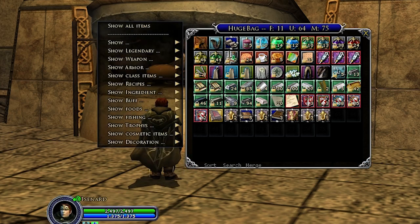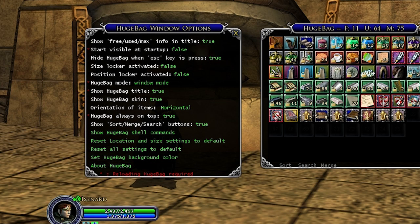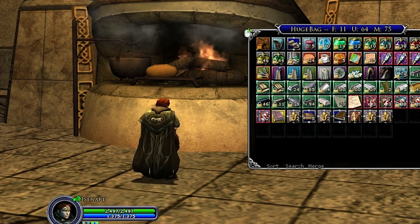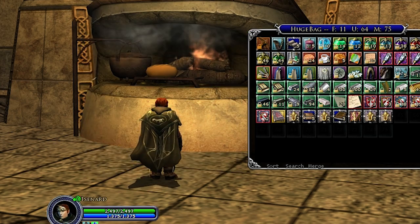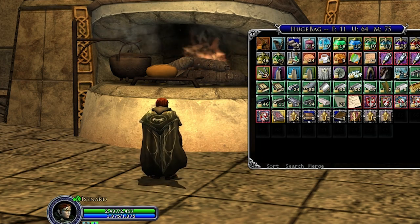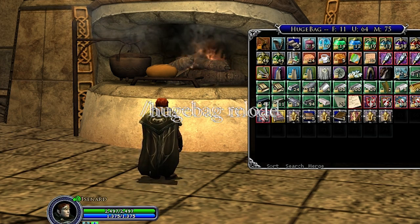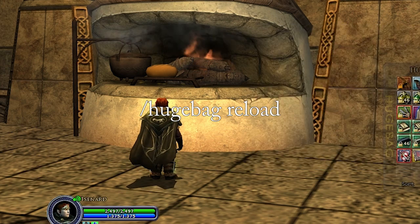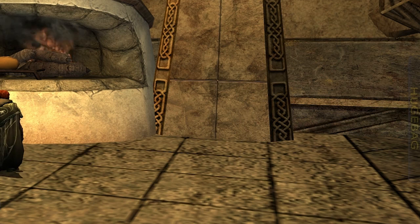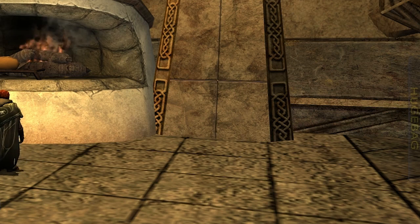That is HugeBag, and honestly I like it a lot. It is one of the plugins that I have set to load for all my characters. I myself prefer widget mode. If I wanted to switch back I'd do slash hugebag mode and then slash hugebag reload to get back to widget mode. I would go ahead and give it a try — you can download it from LOTRO Interface. That's all we have for this version of LOTRO Plugins Review.